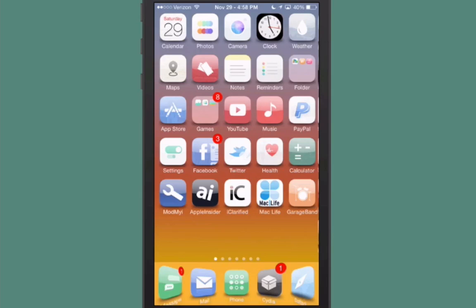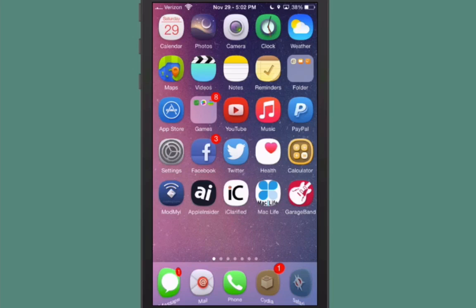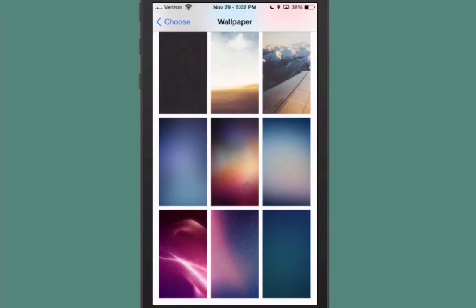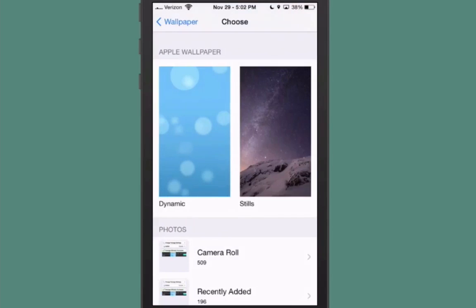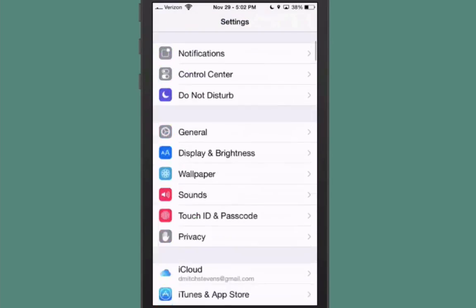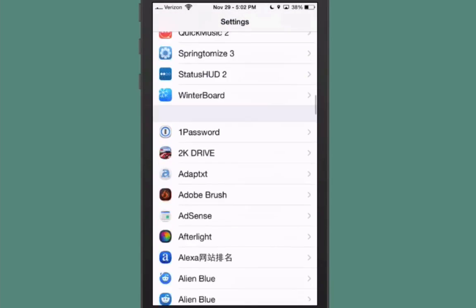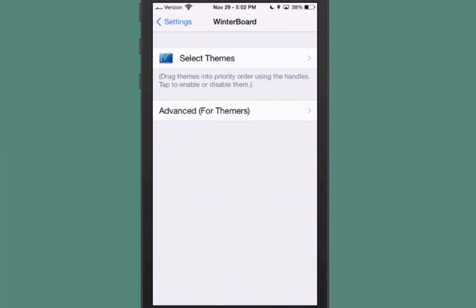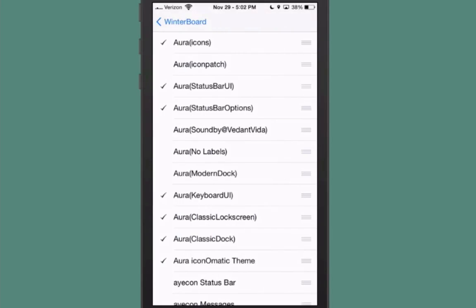The next one is called Aura, and this is $2.99. It's a very classy theme and it comes with a great deal of stuff. You get some new wallpapers. Let me back all the way out and scroll down here to Winterboard and show you.